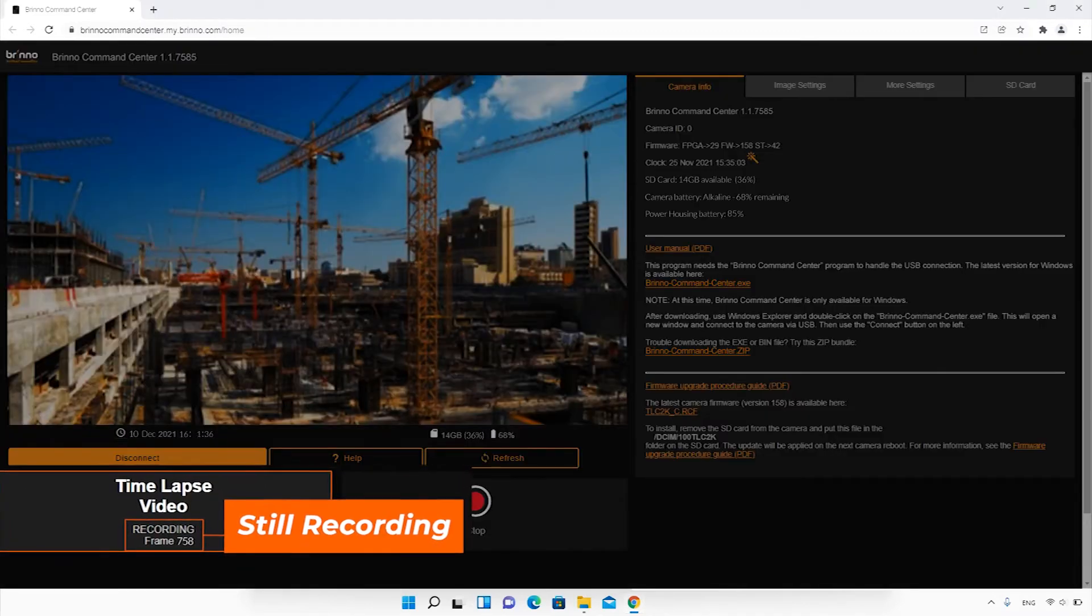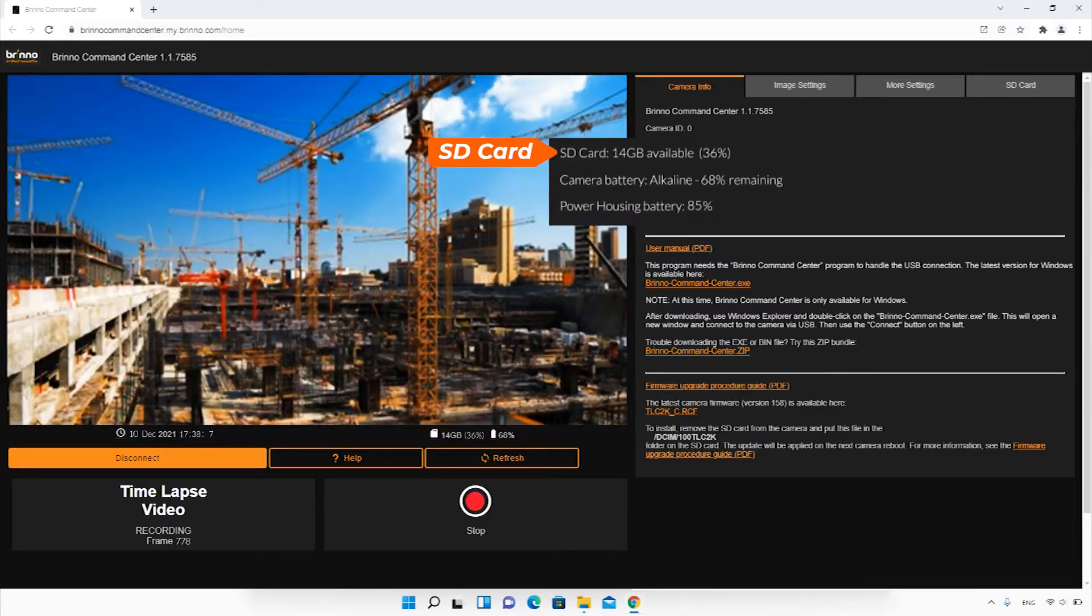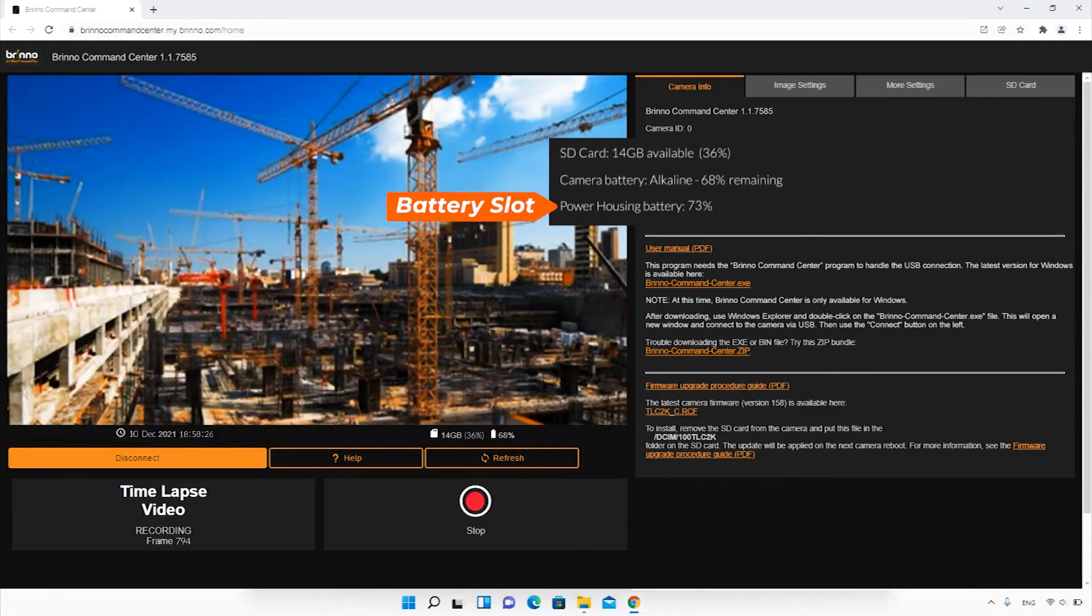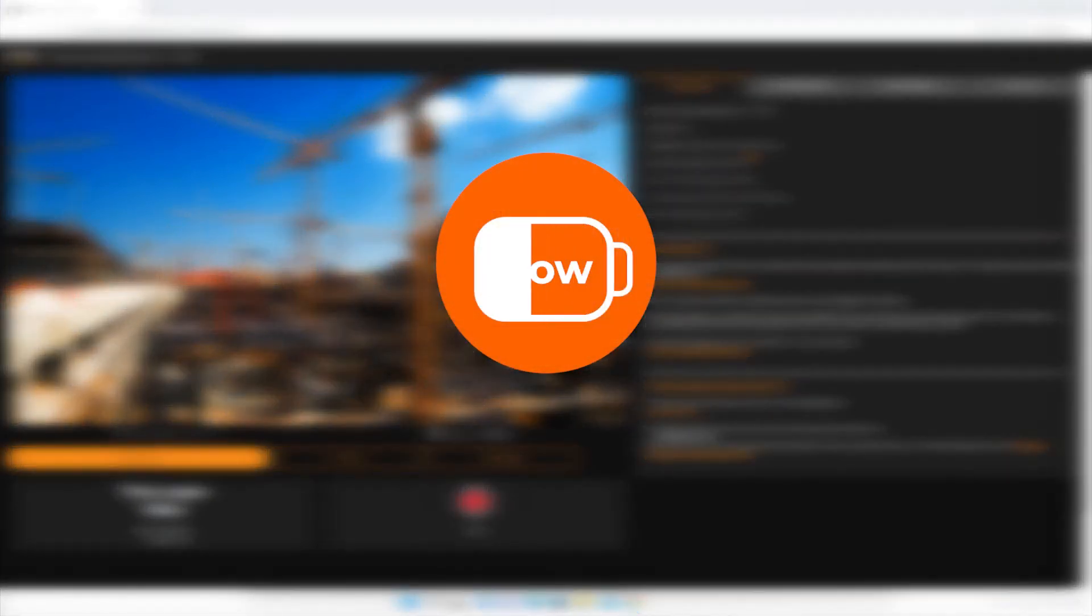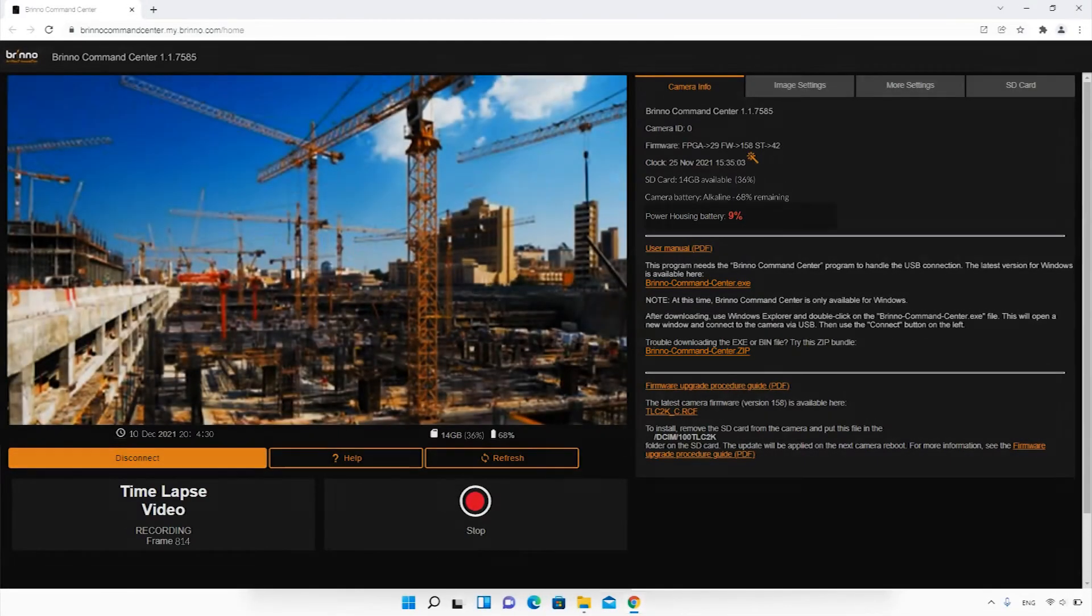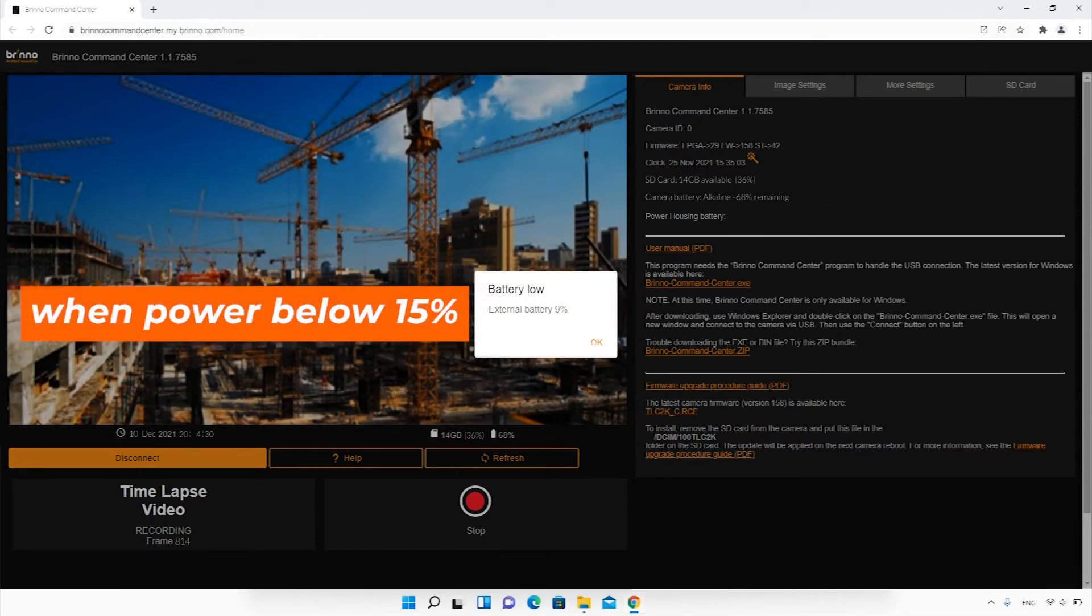You can check your SD card memory and remaining battery for both your camera and power housing battery slot. When your battery is lower than 15%, there will be a low battery alert. Replace your batteries as soon as possible to avoid your camera running out of power.